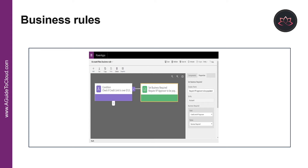Business rules are usually defined for an entity and apply to all forms, but you can also define a business rule for a specific model-driven app. Here is an example of a simple yet powerful use of business rules: the business rule is configured to make the field Credit Limit VP Approver a required field if the credit limit is set to greater than one million dollars. If the credit limit is less than one million dollars, then the field is optional.